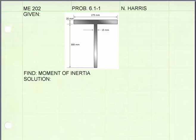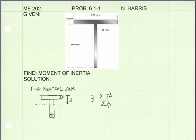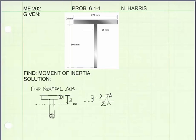I'm going to begin by finding the neutral axis of the cross section. The neutral axis is the horizontal axis that passes through the centroid of the cross section. To find the neutral axis I'm going to use this equation, which gives me the distance to the centroid from some datum point that I arbitrarily select. I'm going to select the top of the cross section as the datum point, and calculate the location of the neutral axis relative to that datum point.